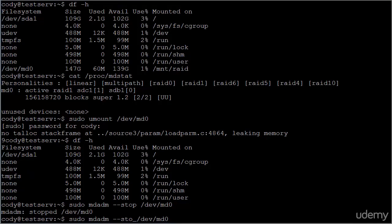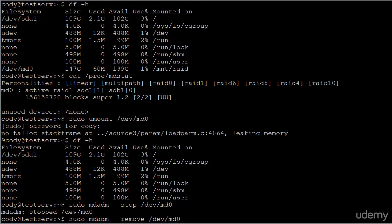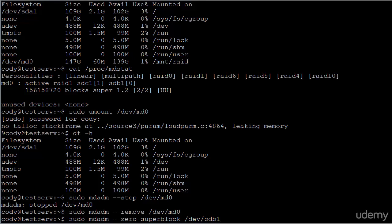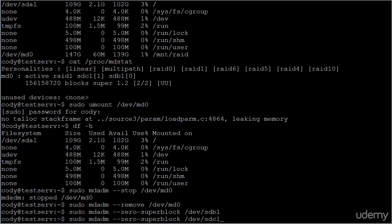We now need to remove it using mdadm remove. And then we additionally need to zero the superblocks. You'll need to zero the superblock on each partition that you were using as a part of the array. In this case, dev SDB1 and dev SDC1. It's important that we do this.